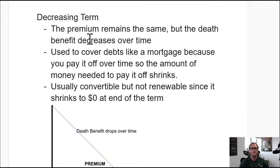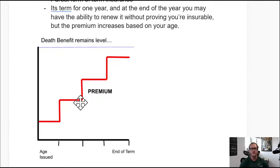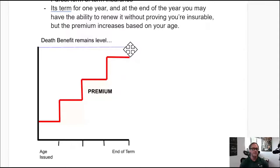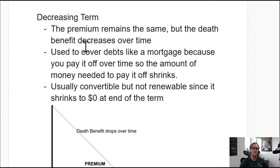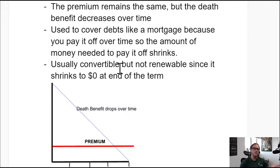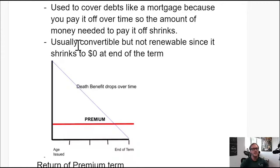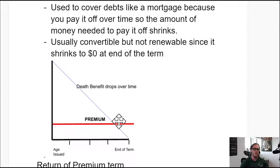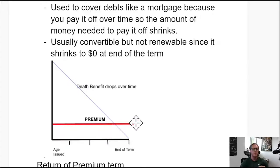Decreasing term: the premium remains the same, but the death benefit decreases over time. It's used to cover debts like a mortgage, because as you pay it off, the amount owed shrinks. It's usually convertible but not renewable, since the death benefit shrinks to zero at the end of the term. You can convert a portion to a whole life policy, but you can't renew it because there's no remaining death benefit.